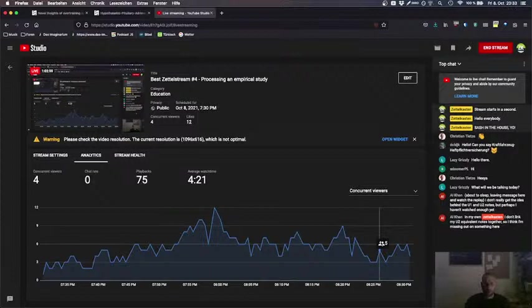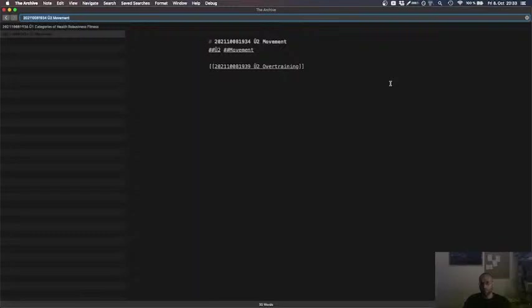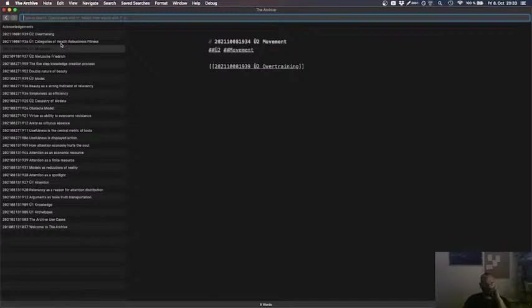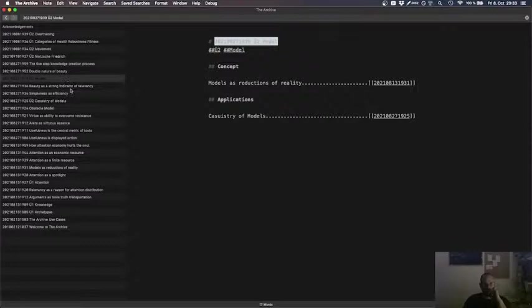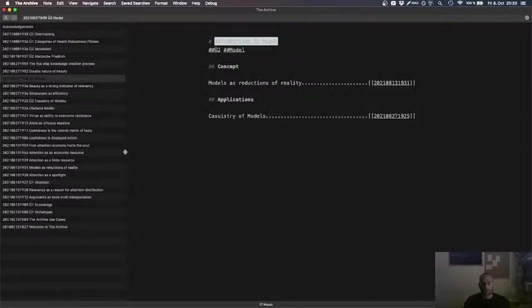In my own Zettelkasten I don't link my U2 equivalent notes together so I think I'm missing out on something here I don't think so. The linking happens quite naturally perhaps I even find... you see it in here. Now I'm in the movement department and you see it's kind of hierarchical at this moment. In some time in the future we could link those nodes together. Yeah we need more nodes we just need more nodes in here to make the Zettelkasten more dynamic to give me more associations and make it more creative more than more than...